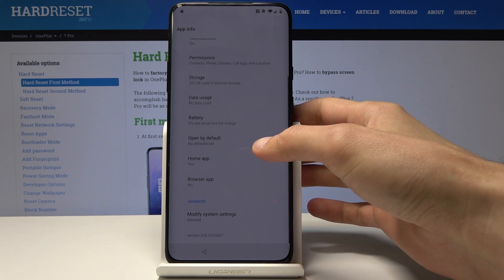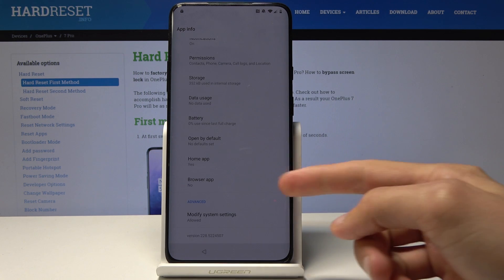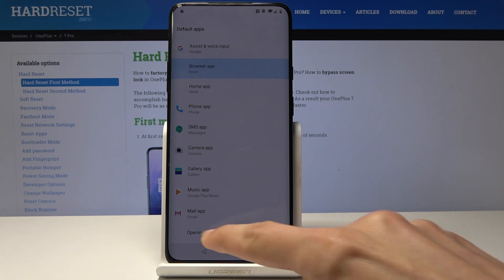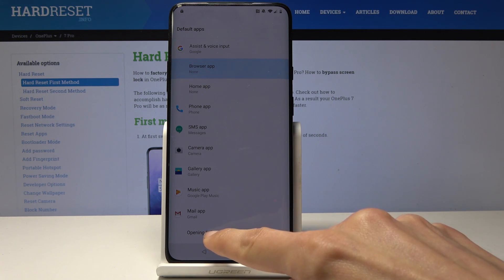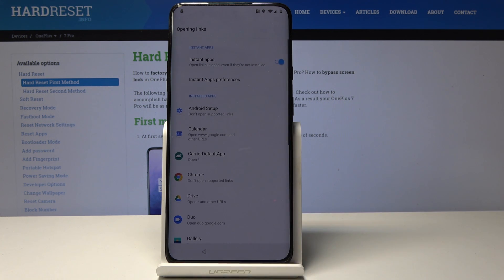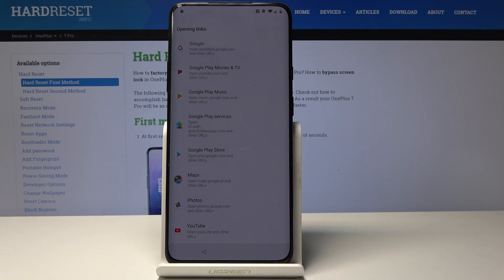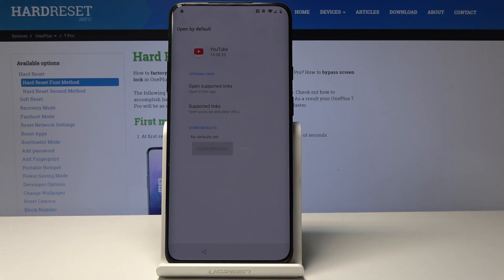From here scroll to the browser app. Tap on it and then go to the bottom link which is 'Opening links', and from here scroll all the way down to YouTube. Tap on YouTube, then tap on the YouTube icon right here.